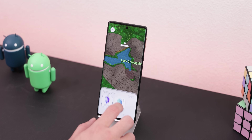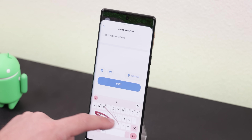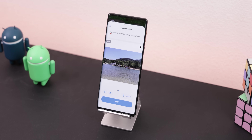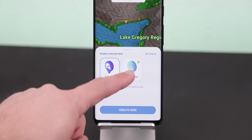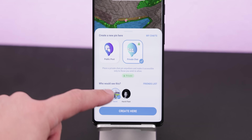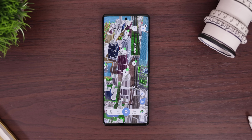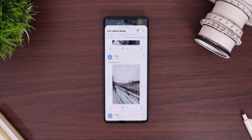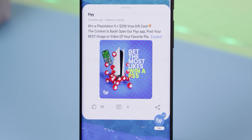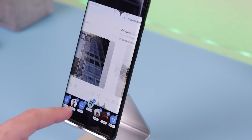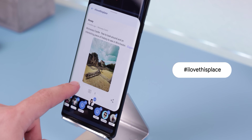When posting your memories, experiences, recommendations, or activity plans, you drop a pin on the map at the place you've been to, journal the awesome experience you've had, and include a photo or video. You can make the post public or friends-only. They're even giving away a PlayStation 5 and a $200 Visa gift card when you post your best image or video of your favorite place with the hashtag 'I love this place.' The post with the most likes wins. Check out Fly through the link in the description.